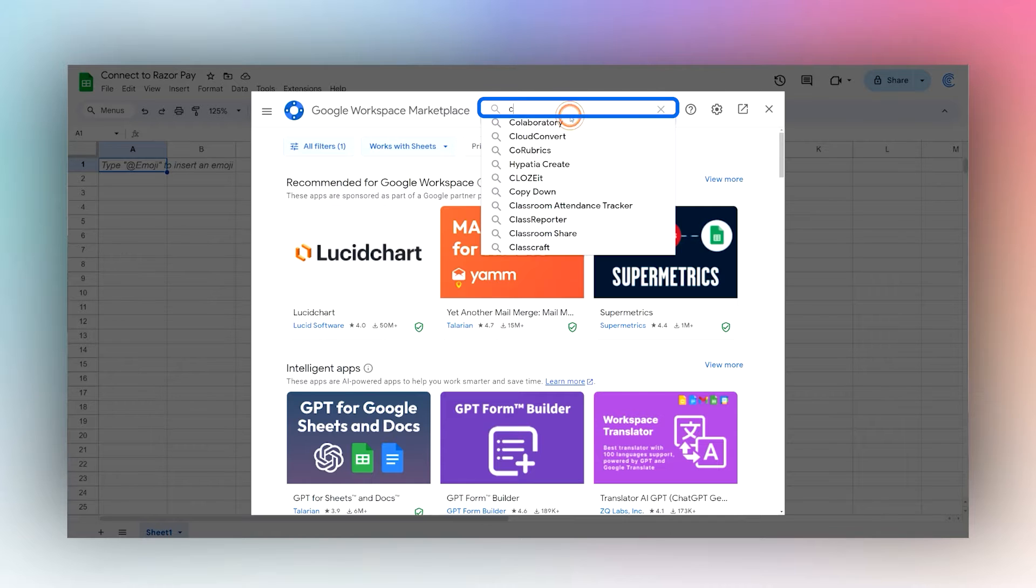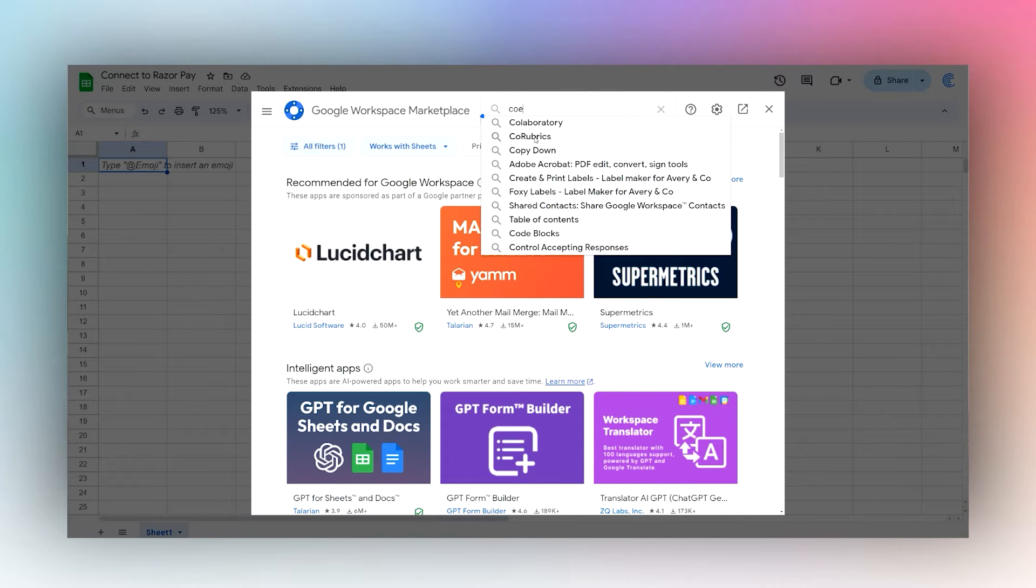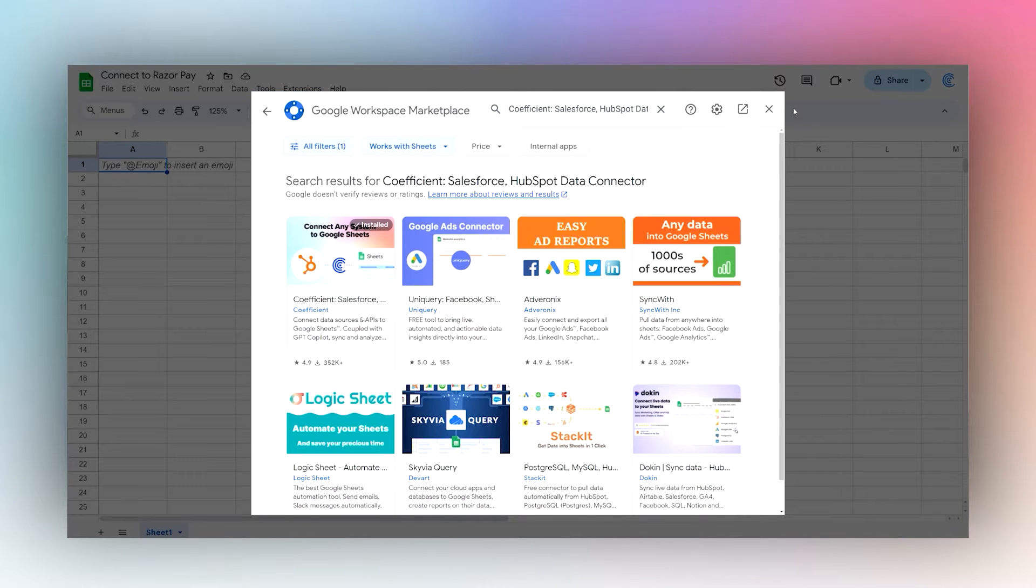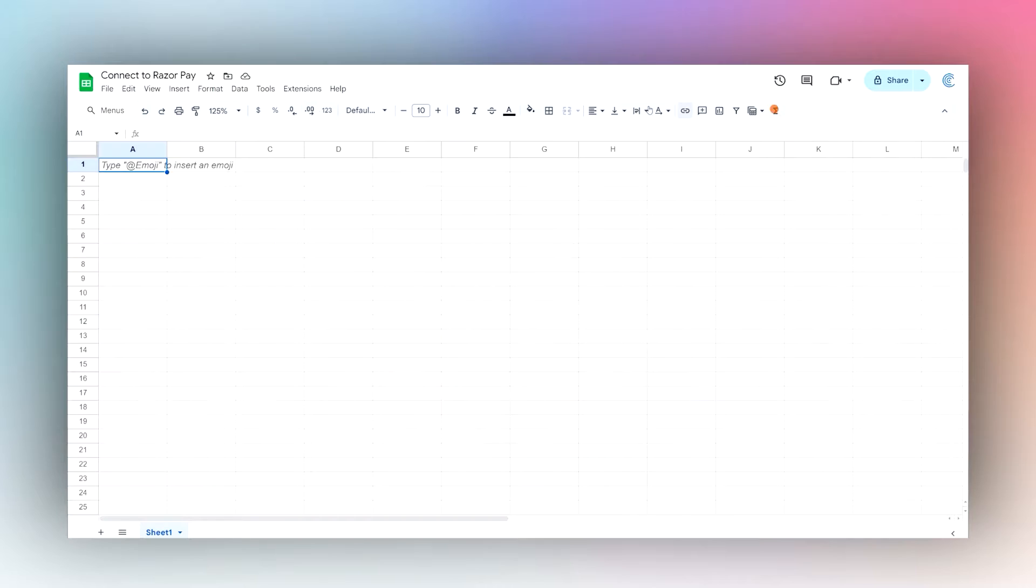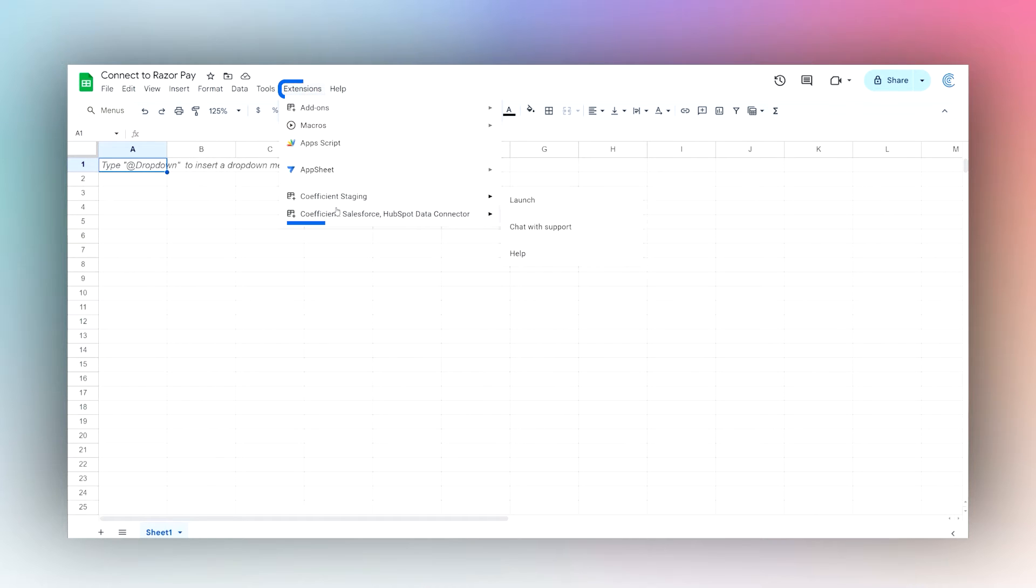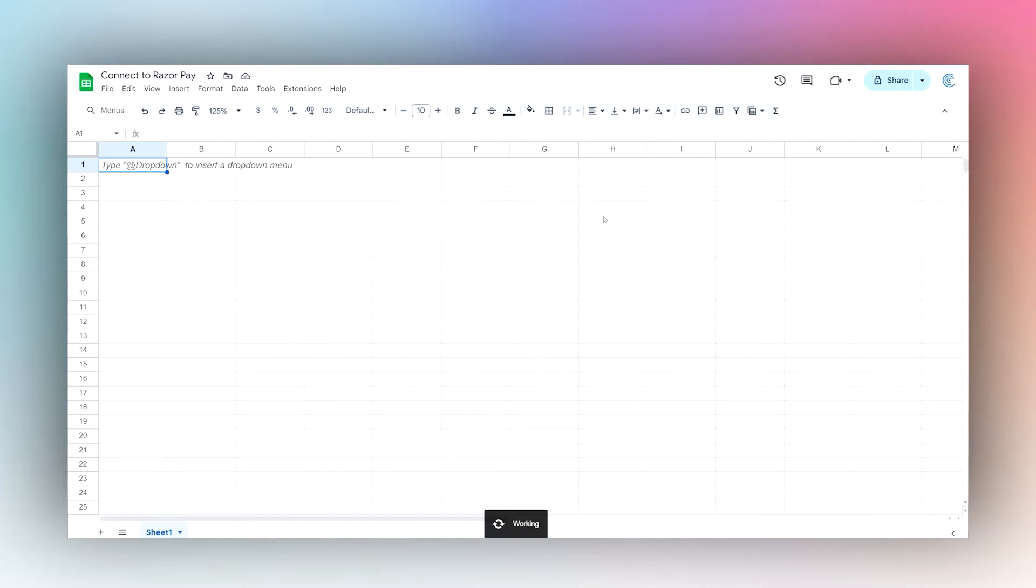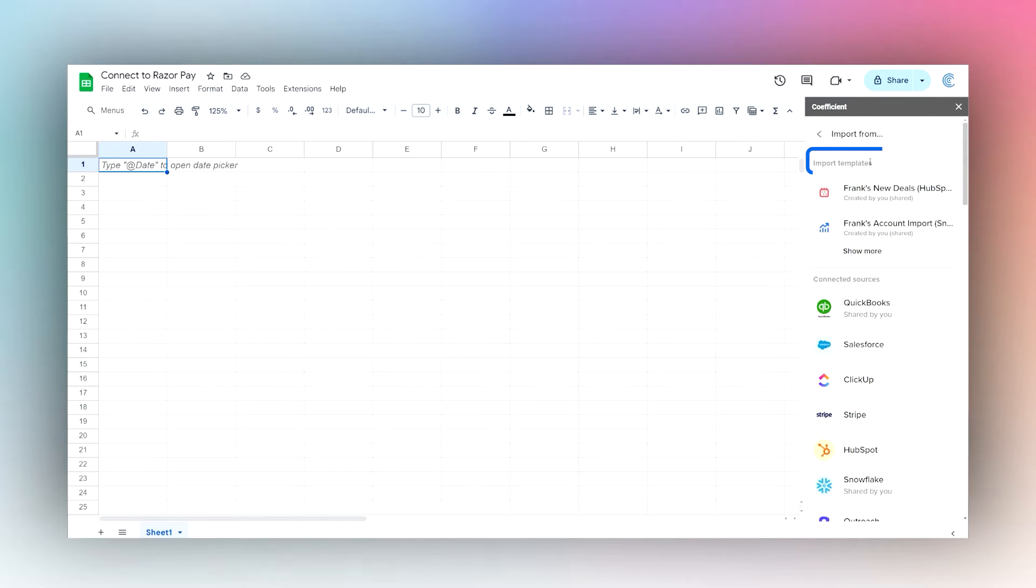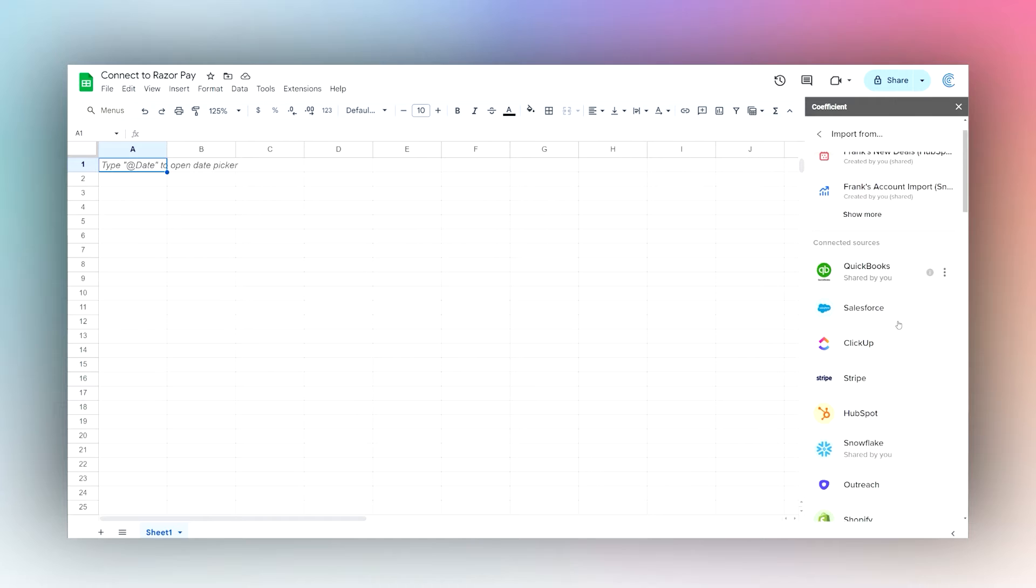Once you have it installed, we'll go ahead and launch the extension by going to Extensions, Coefficient, and Launch. Then when the sidebar opens, click on Import From, and then we'll want to find Razorpay.